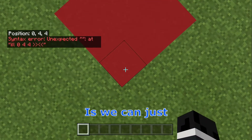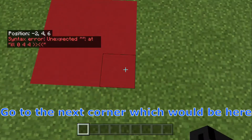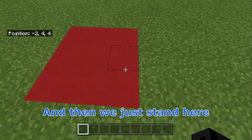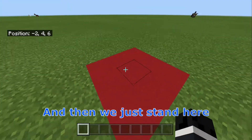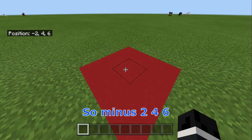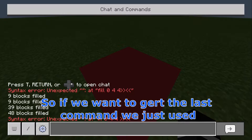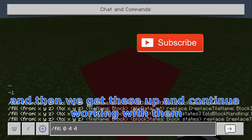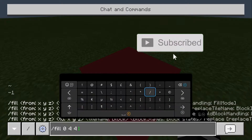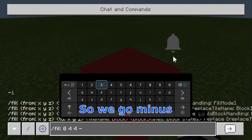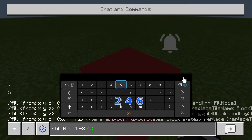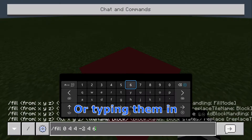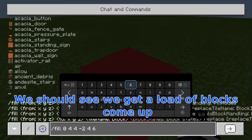Then what we can do is go to the next corner — always go diagonal from it. So if you started here you would go here. Then we just stand there and type in those coordinates we see. So minus 2 4 6. To get the last command we just used, we can press the up arrow and continue working with it. So we go minus 2 4 6.